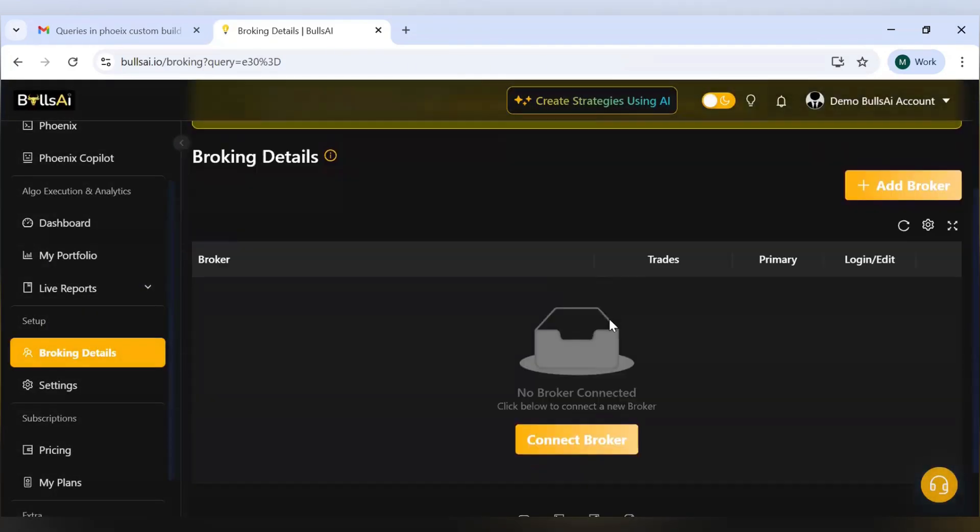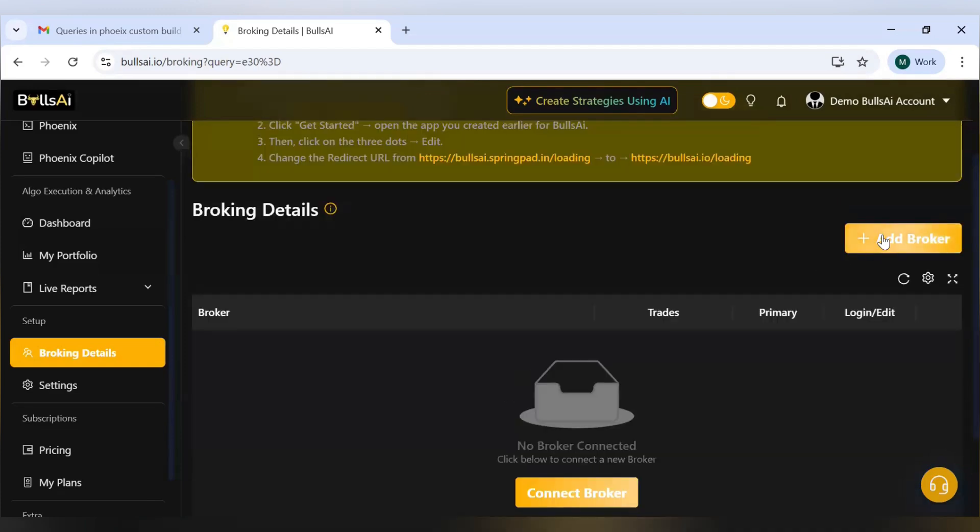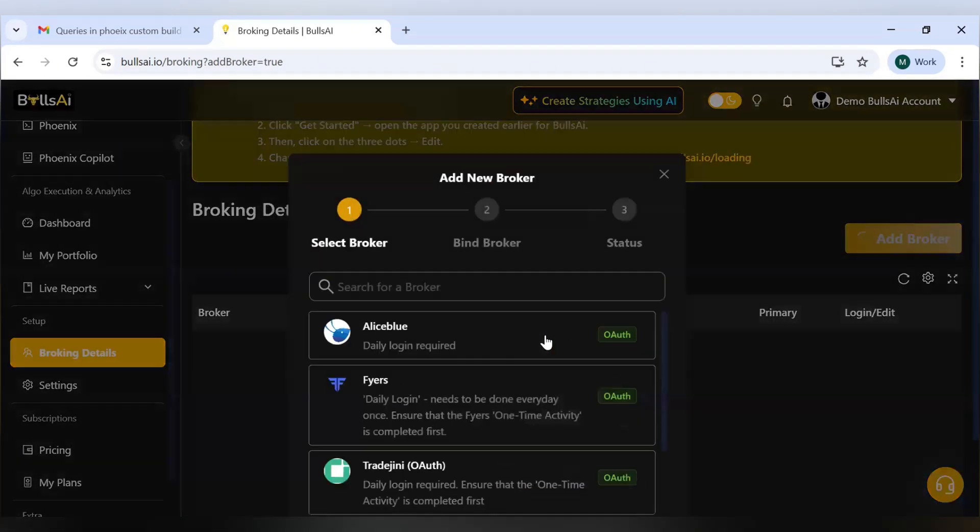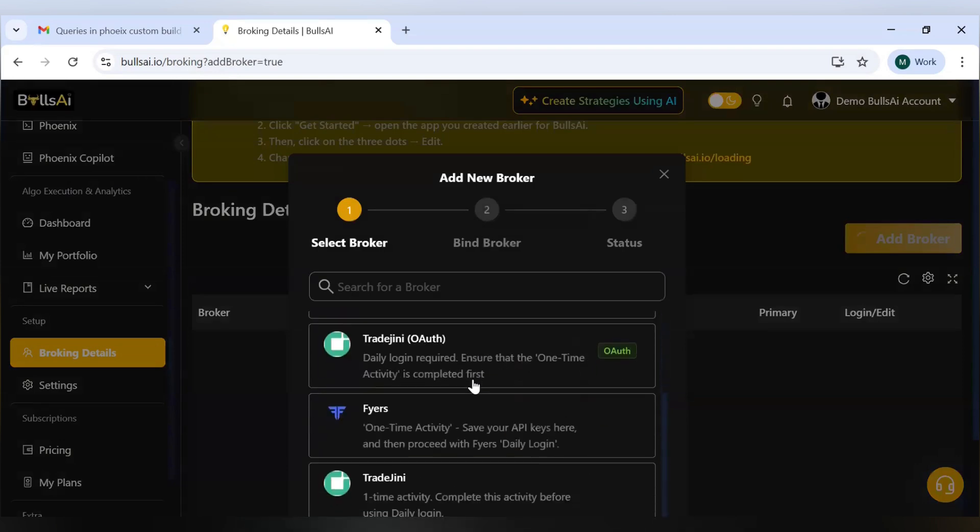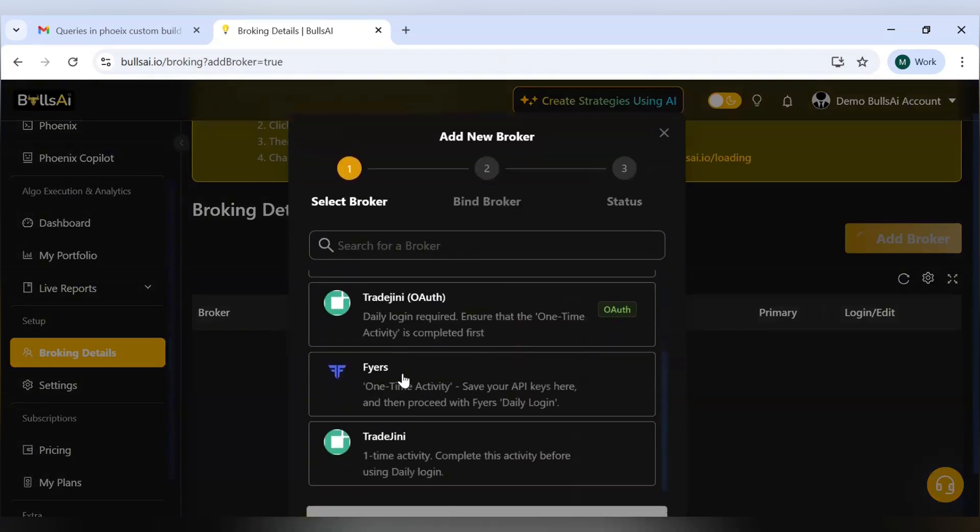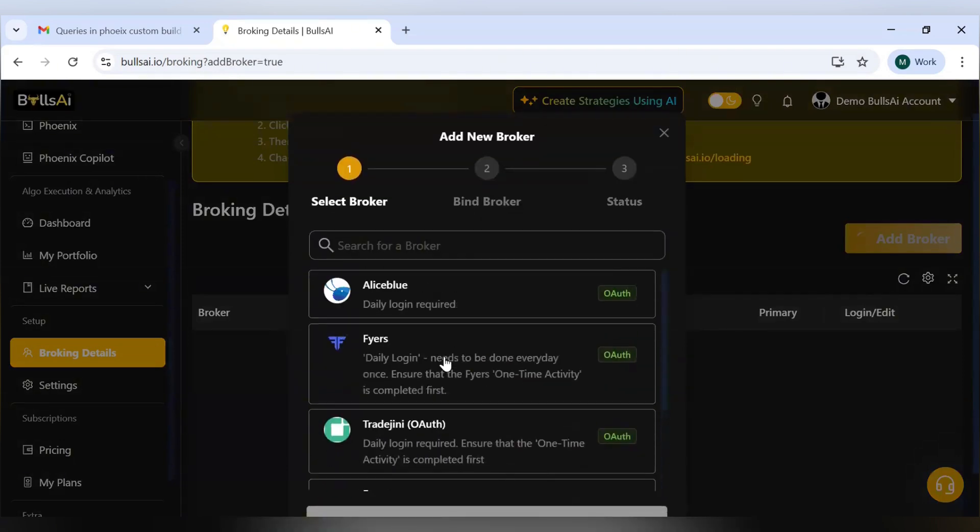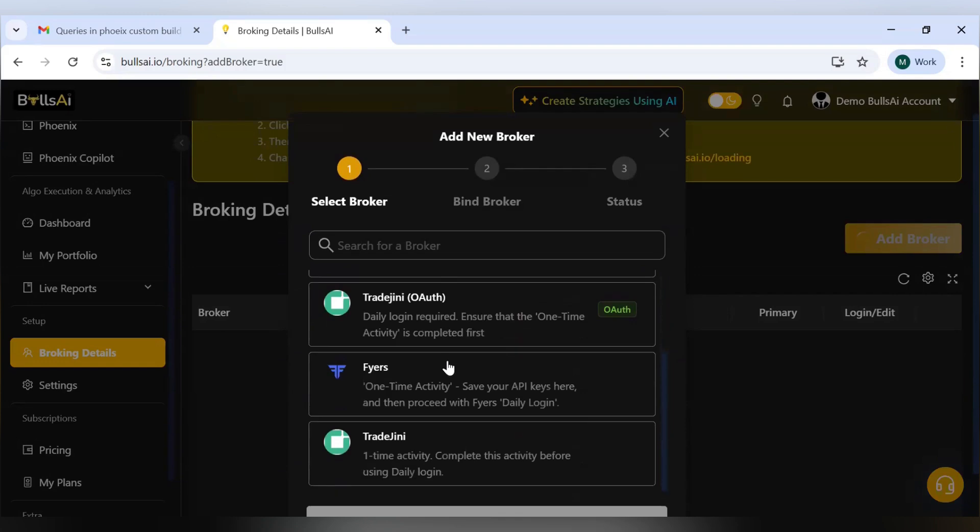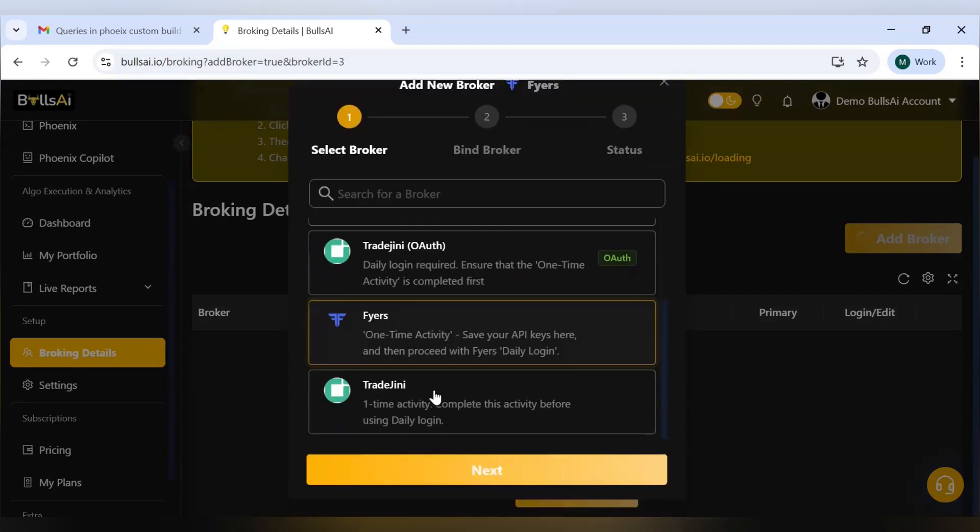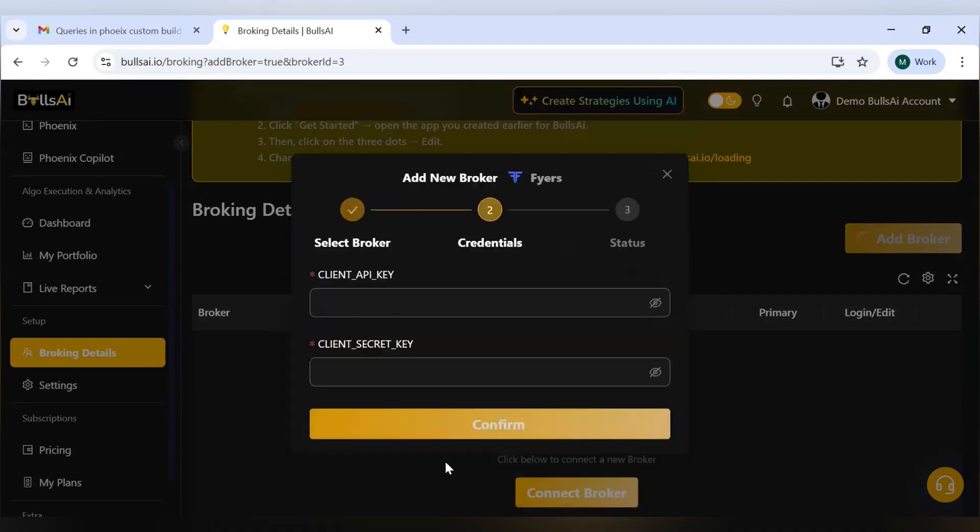Those who have not added any broker, the broking details will look like this. In this video, I will show you how to add Fyers broker. To add that, just click on Add Broker and select the Fyers one-time activity, not the OAuth first. Select one-time activity, click on Next, and it will ask you for client API key and client secret key.